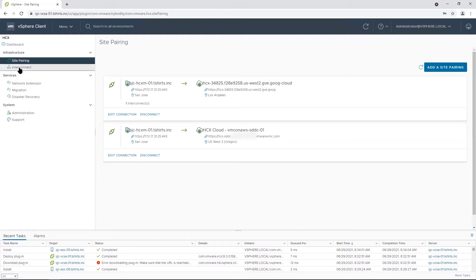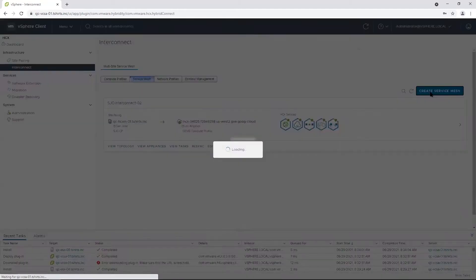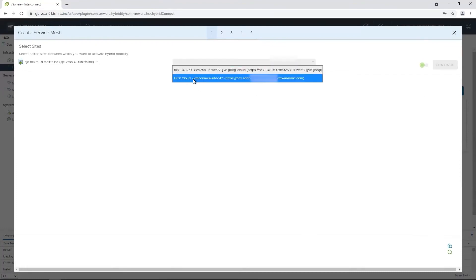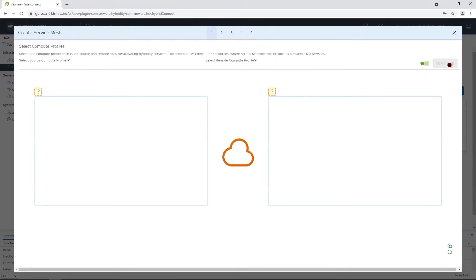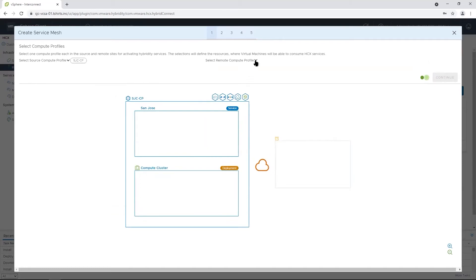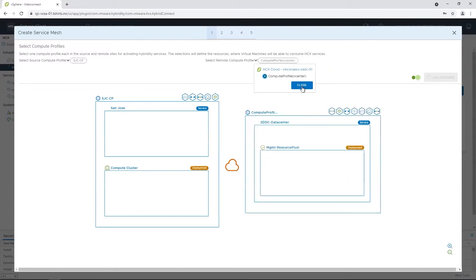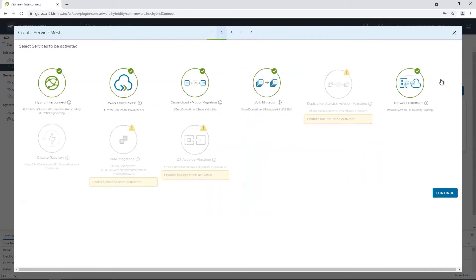Now that we have a site pairing, let's configure the service mesh. Select the VMware Cloud on AWS as the destination site, then select compute profiles for each site. For the VMware Cloud on AWS site, you can select the compute profile that has been created by default. Here you can select the HCX services to activate — the availability of these services depends on licensing. Depending on the services selected, appropriate appliances will be deployed automatically by VMware HCX in both sites.